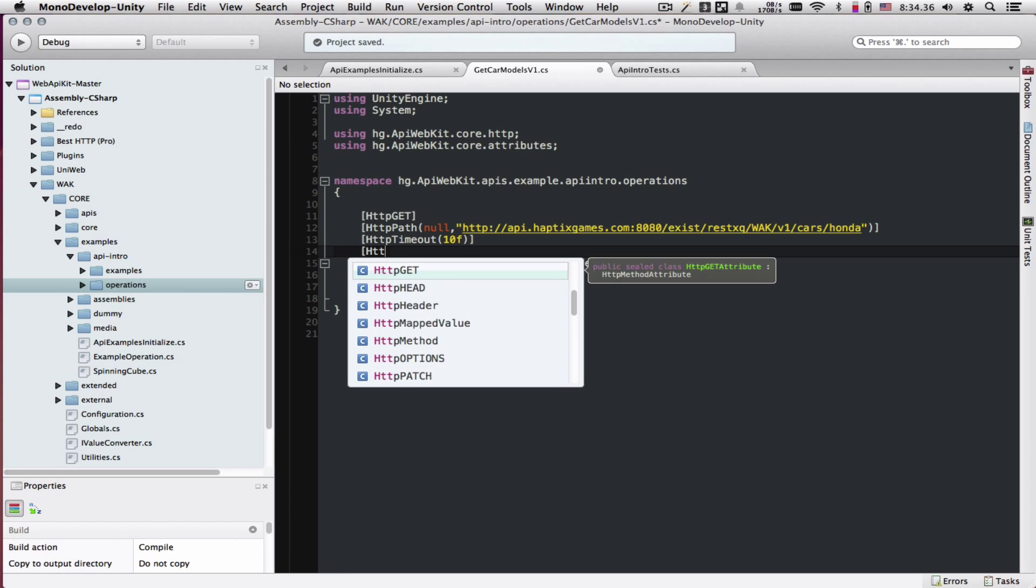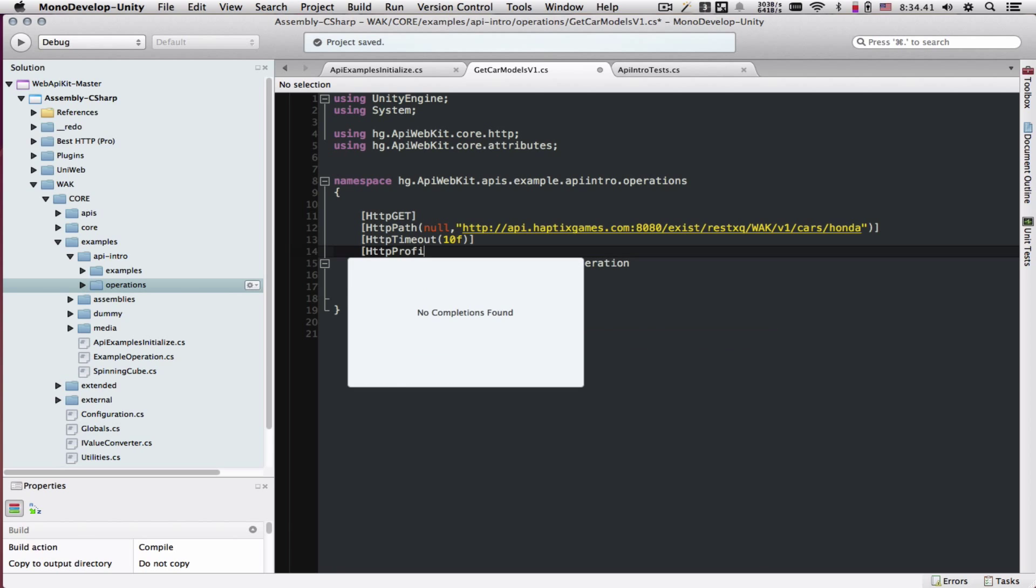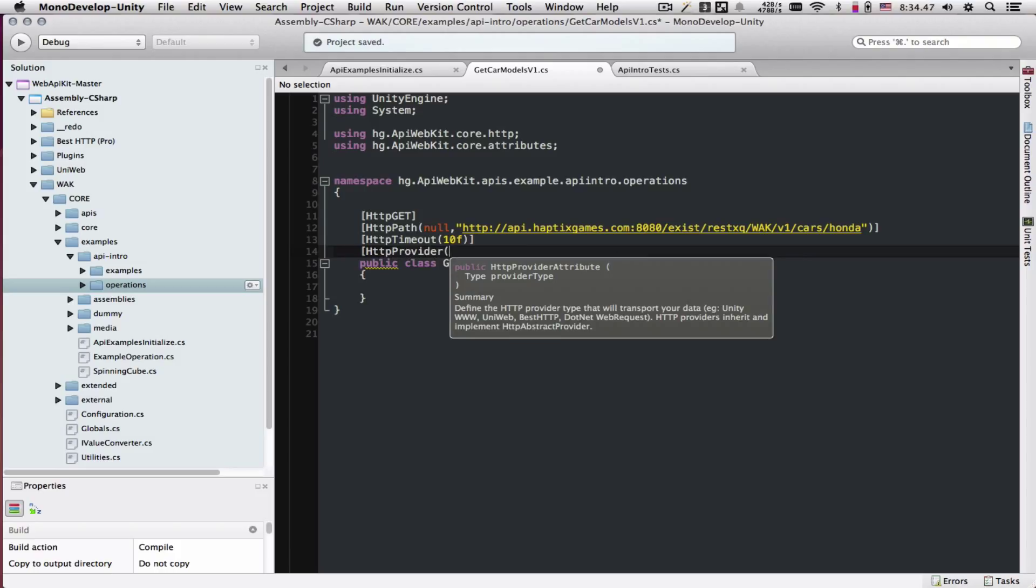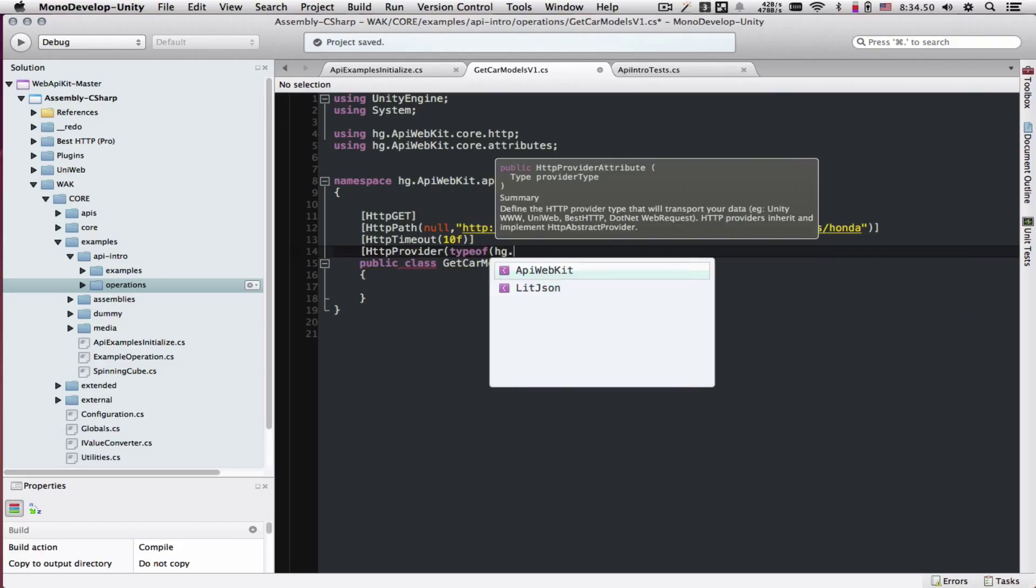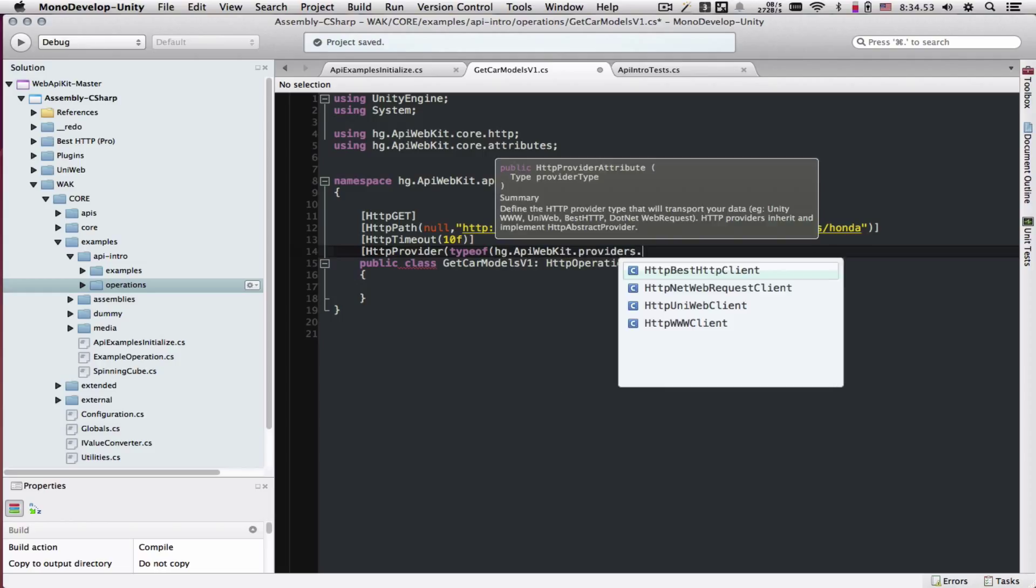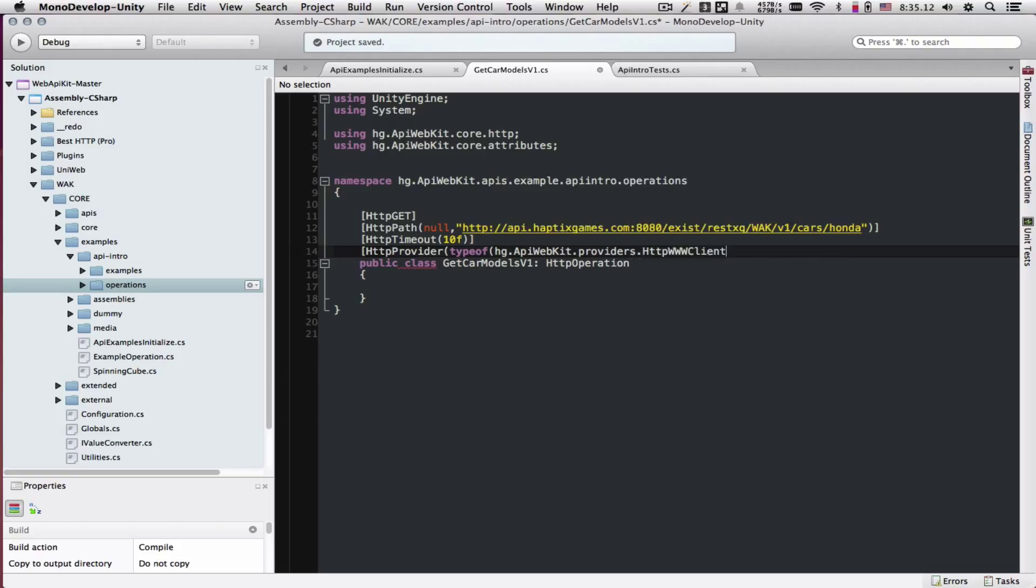So we'll tell it that we want to use HTTP provider. Here it wants a type of the provider. We're going to say type of HG API WebKit, providers, and we're going to select the www client. The best HTTP and Uniweb providers are separate downloads because they do depend on those assets. If you don't have those assets, you will get errors and we want to prevent that. So they're available for free.